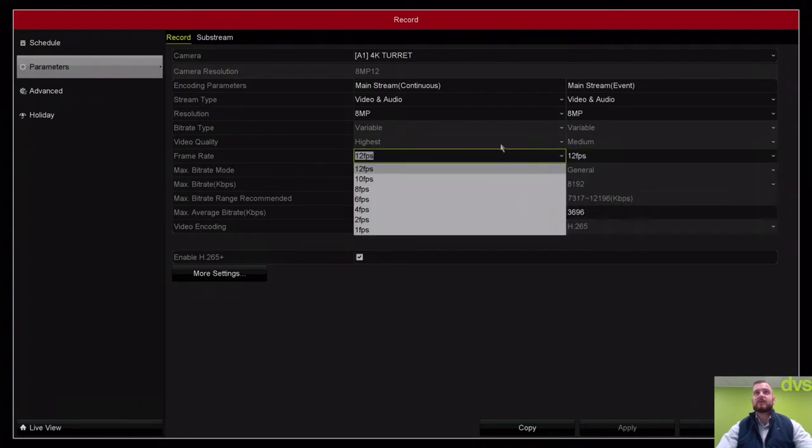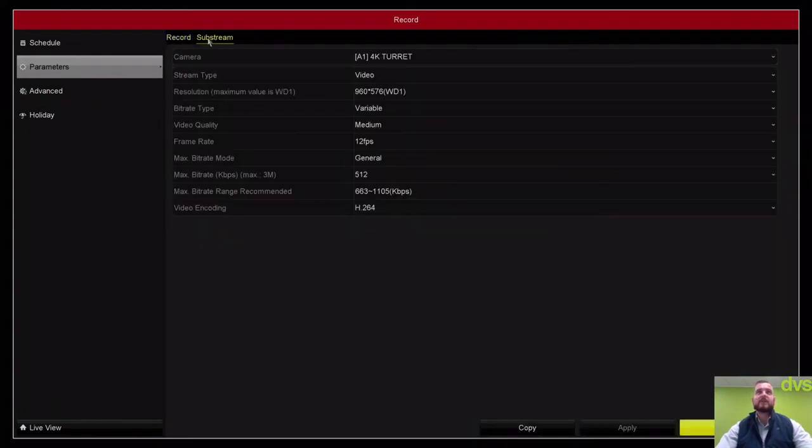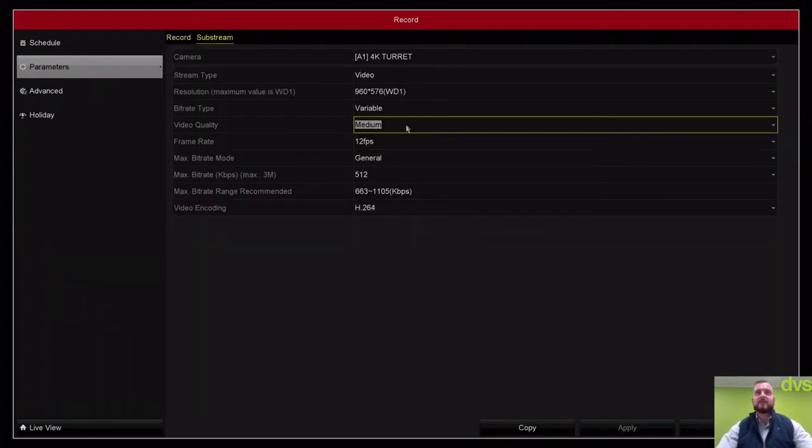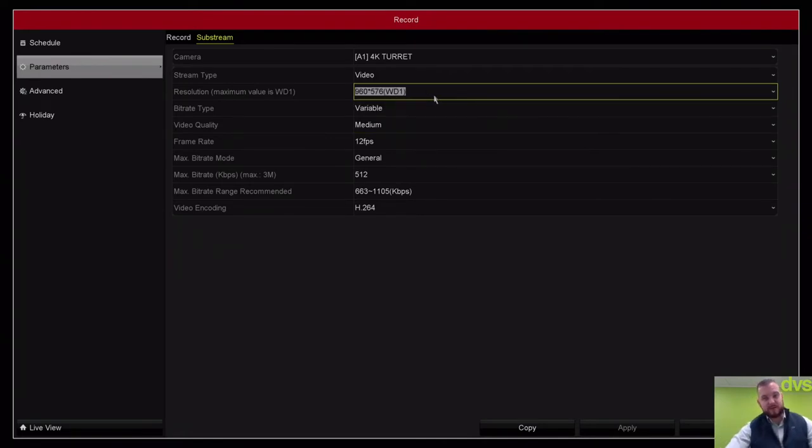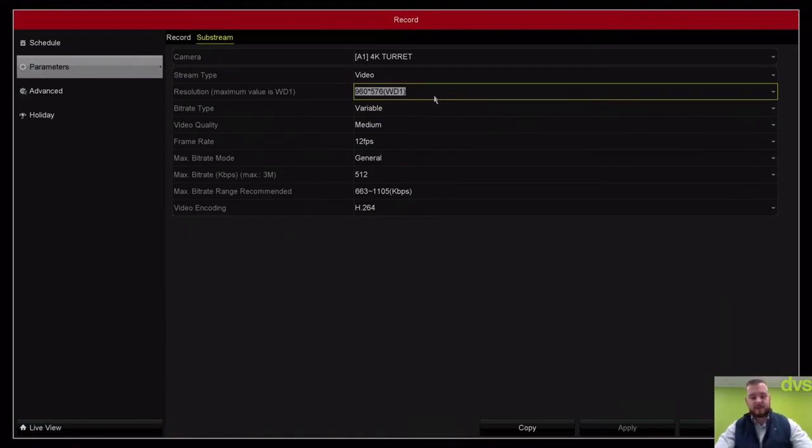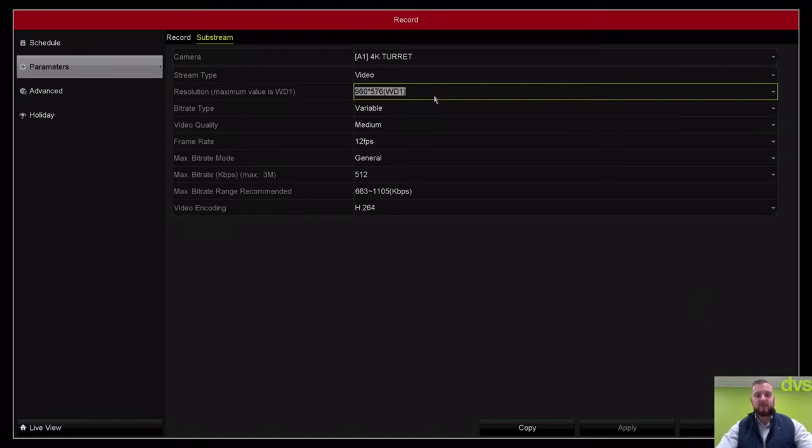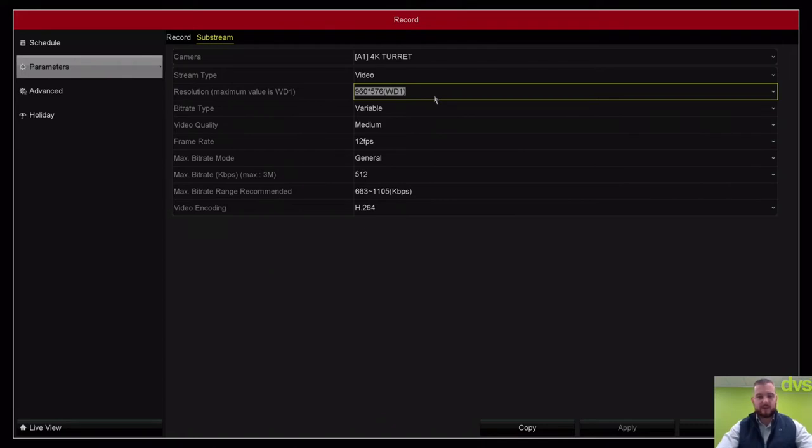If we go to the substream, this is how we set our lowest stream and secondary stream. By default, it's best to view on an app the substream. It uses less data and comes through a lot quicker. Most networks will support that. If you start viewing 4K cameras remotely via 3G or 4G, not only will it use a lot of data, you might find it struggles to bring that image through.